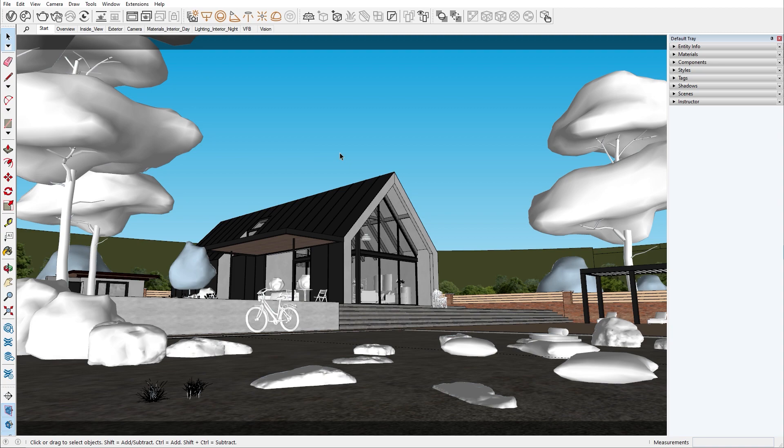In the previous episode, we got familiar with the Chaos Cosmos materials and were able to tweak them so they appear more realistic. We ended the episode by adding an HDRI to our scene with the help of the dome light. Today we'll take a look at different geometries and how they can help us optimize our scene.